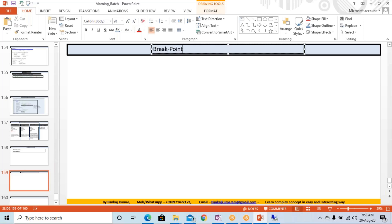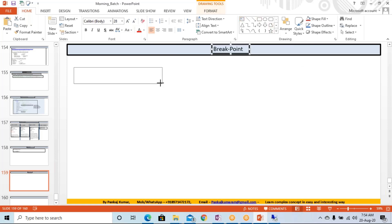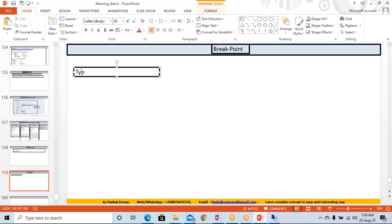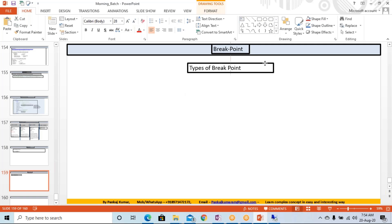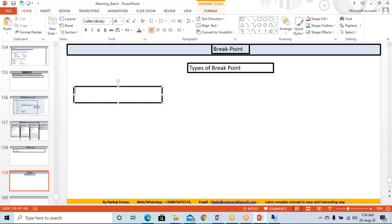We started the breakpoint already. In breakpoint, we have seen some stuff, some stuff like types of breakpoint. Under the types of breakpoint, we are having basically two types of breakpoints.